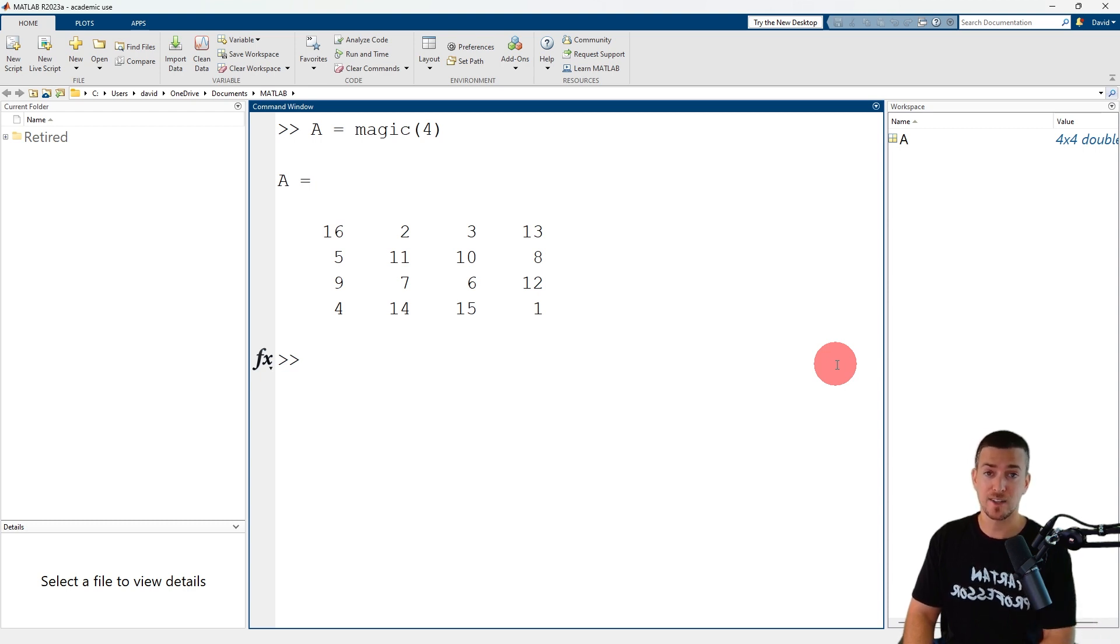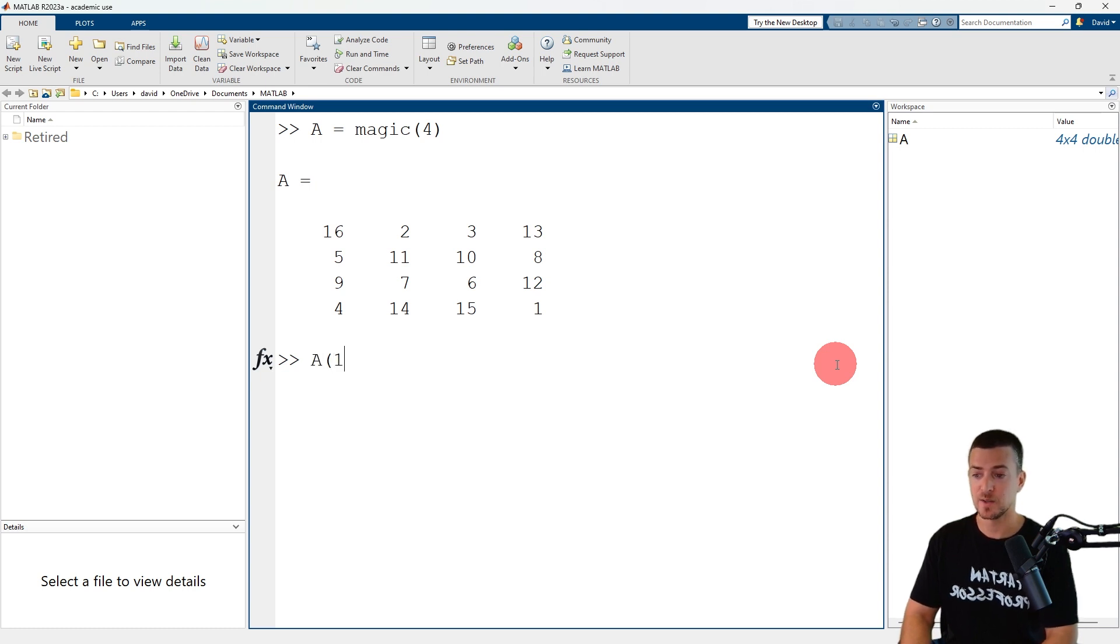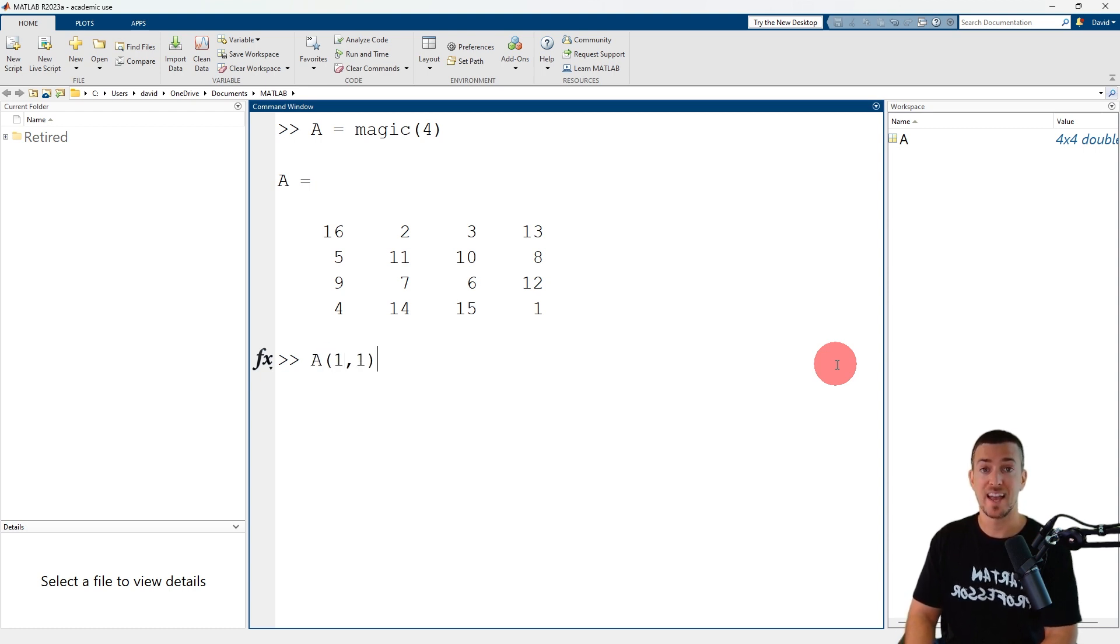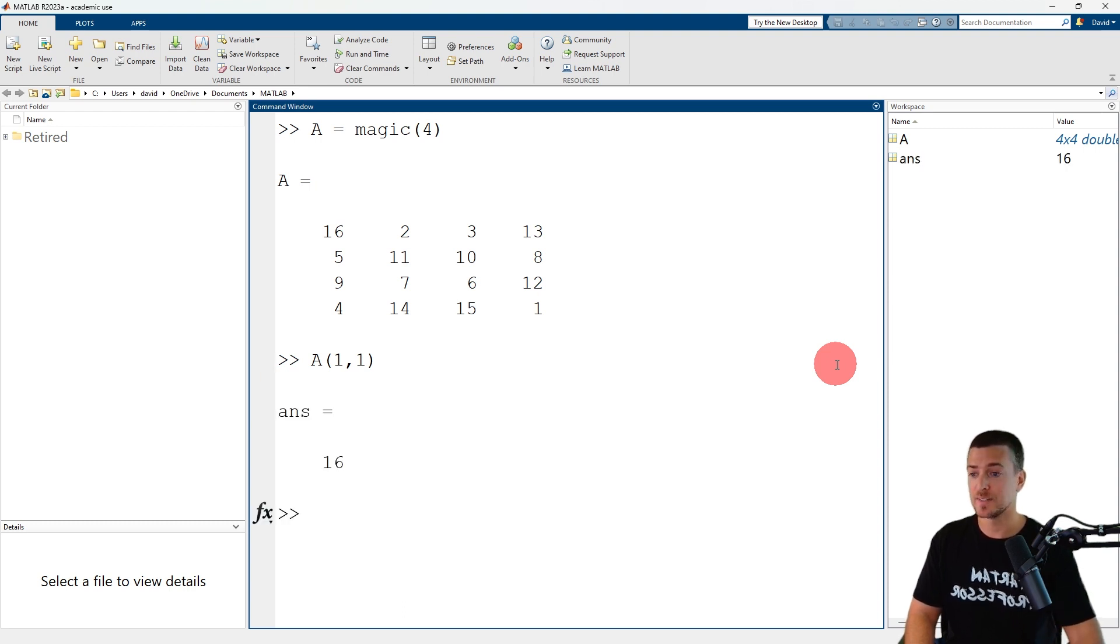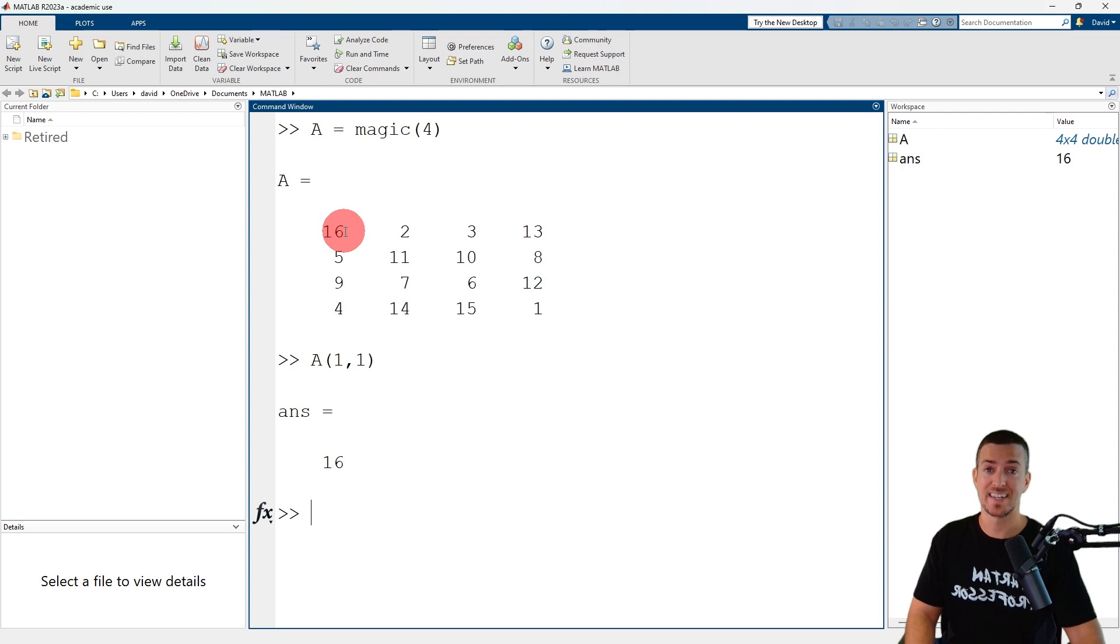So A(1,1) is the element in the first row and first column of matrix A, which has a value of 16.